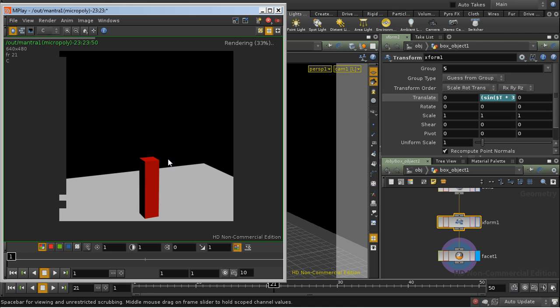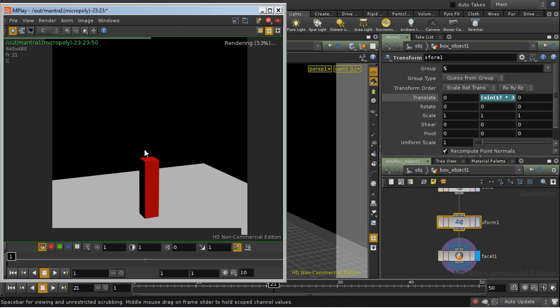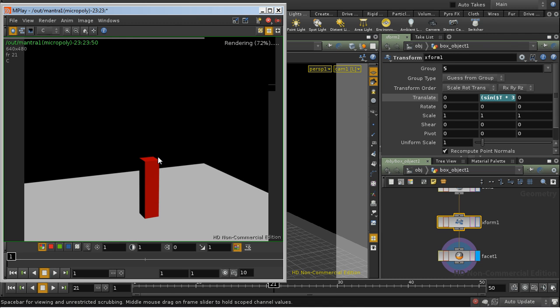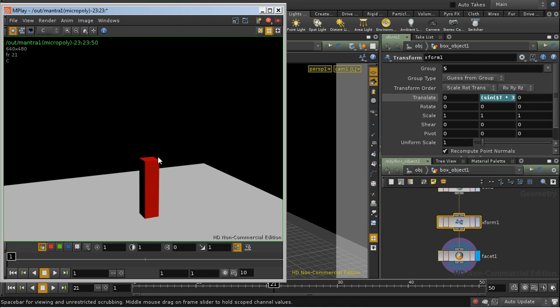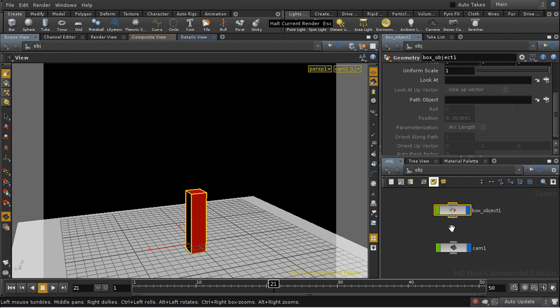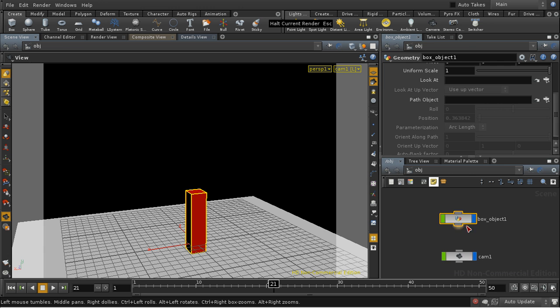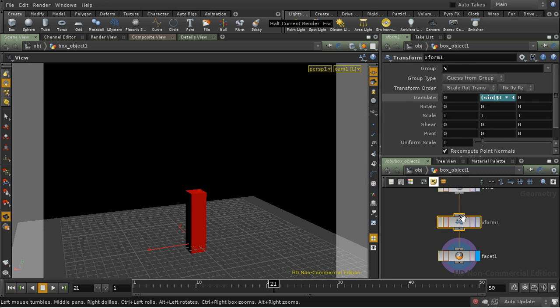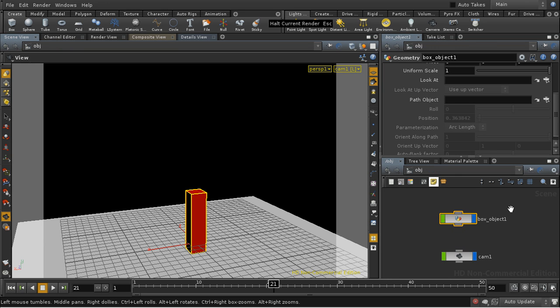But as you can see, we're not getting any motion blur when we render. The reason for that is by default, Mantra only looks here at the scene level for motion to include in motion blur. If you want to get deformation motion blur or geometry level blur, we need to do something extra.